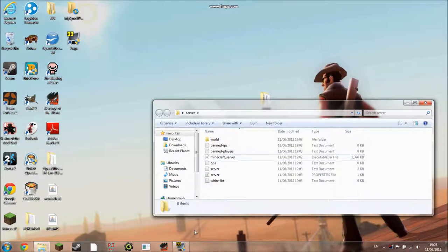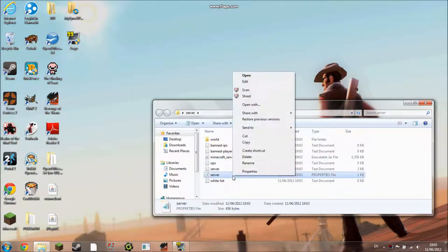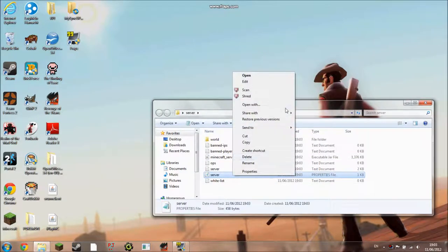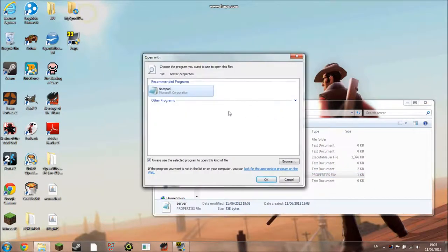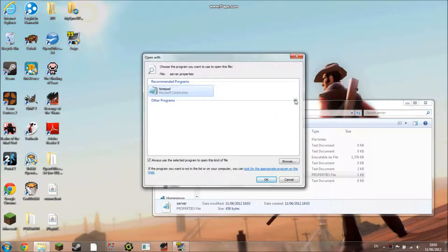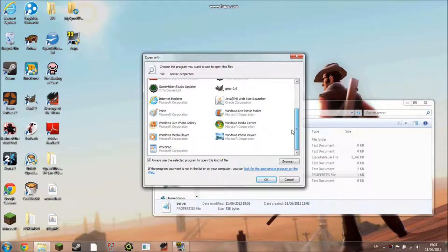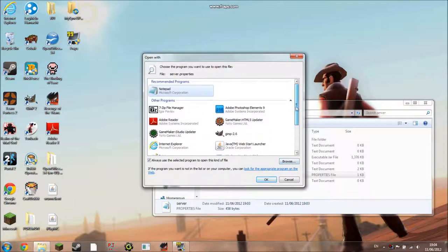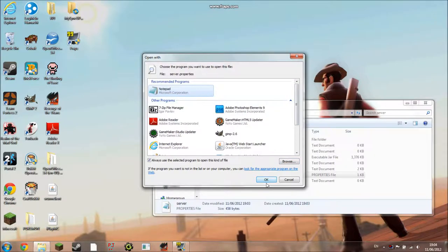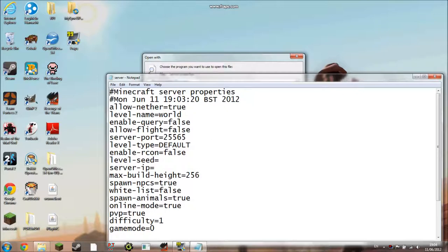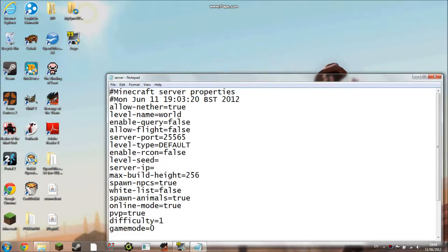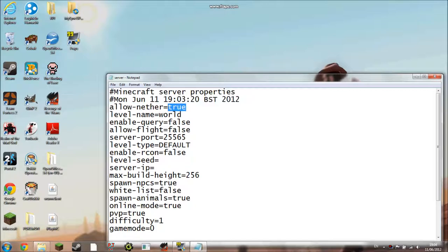So then you'll come back to here and there's a server properties file. What you want to do is open with and then select Notepad, which will be in the other programs tab, or you might have to browse for it. So select Notepad and then you'll come up with this. These are the settings on the server. I'm going to go through each one. Allow nether is whether you want to allow people to go to the nether or not. The world name is simply the name of the world, so you could change it to world one if you wanted to. I'm not 100% sure what enable query does.